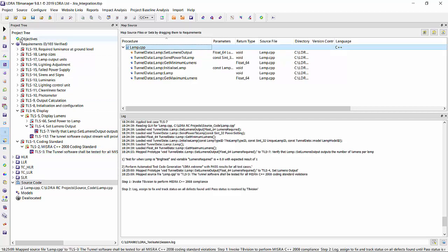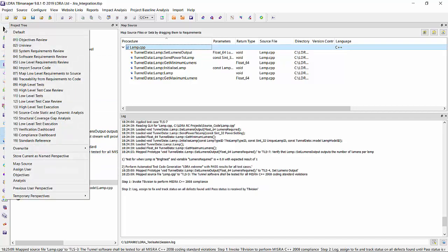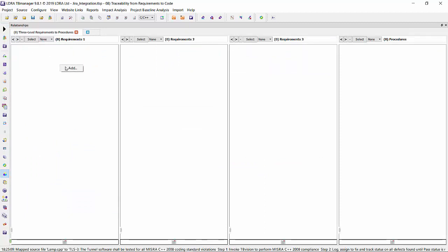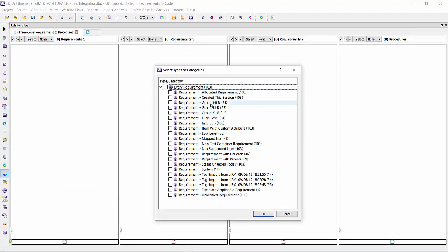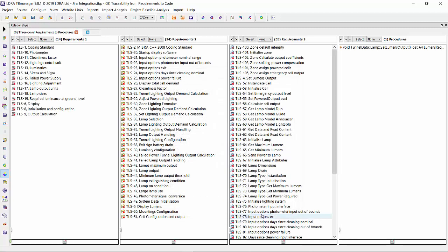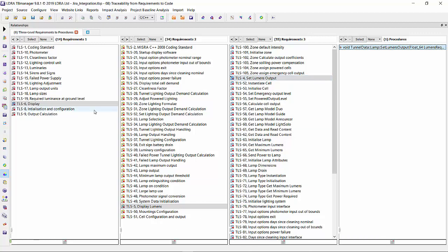Now we can look at some of this traceability through the traceability from requirements to code. I want the traceability starting from my system-level requirements, so this particular group, and see it trickle down all the way to the code. There it is. I can click on it and it highlights that traceability.